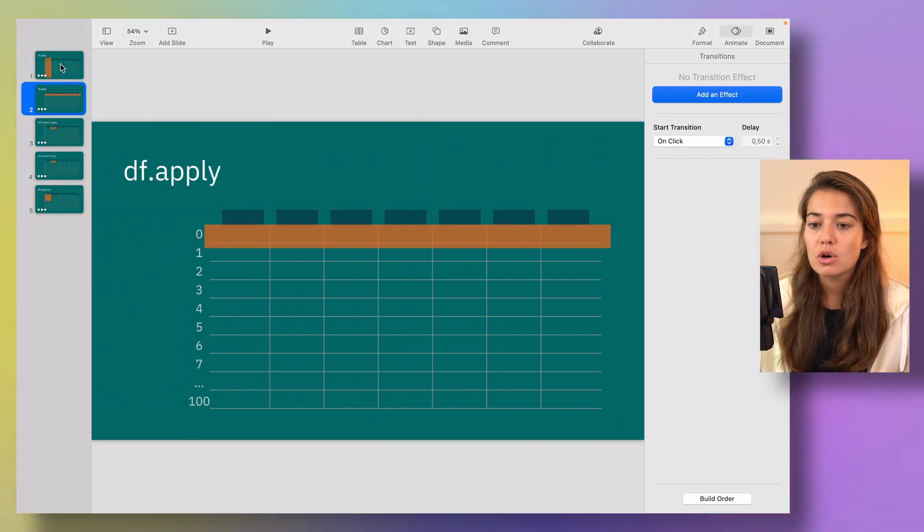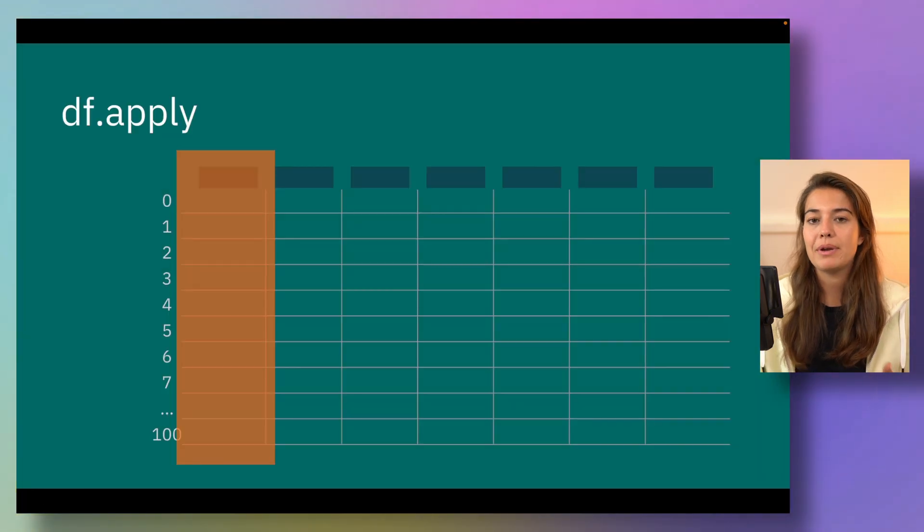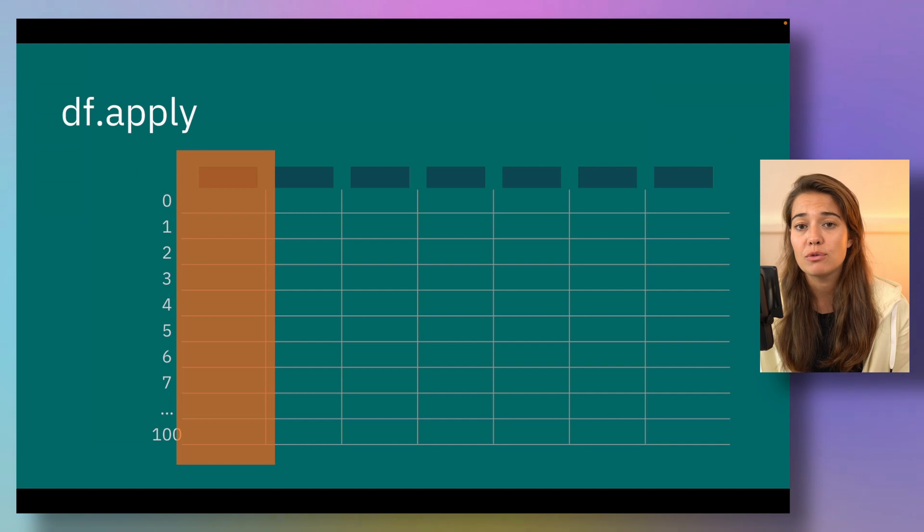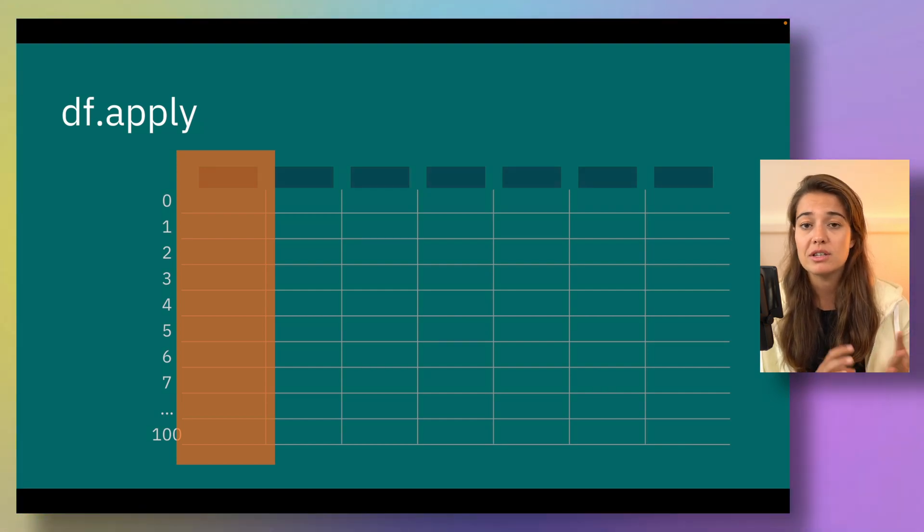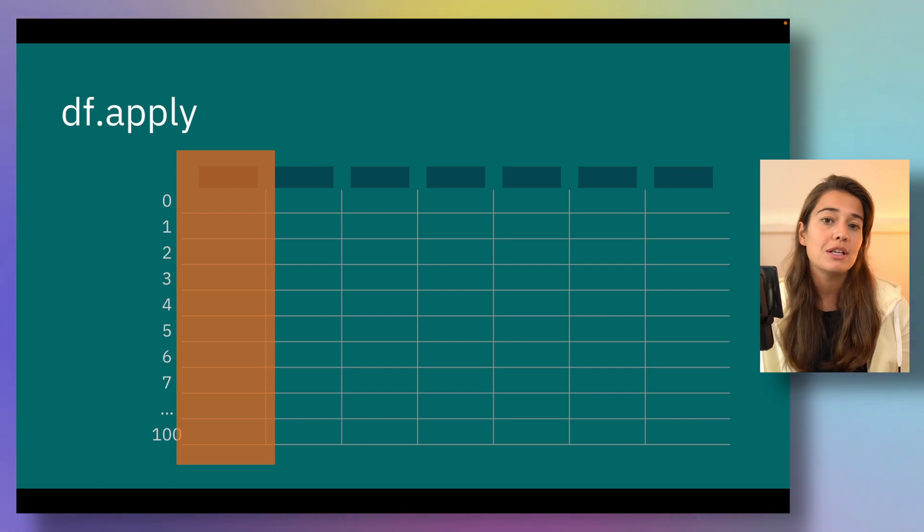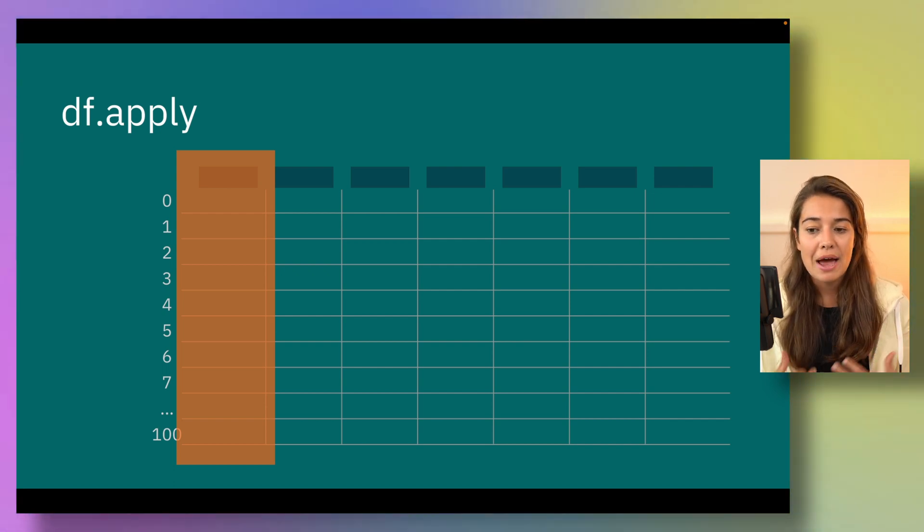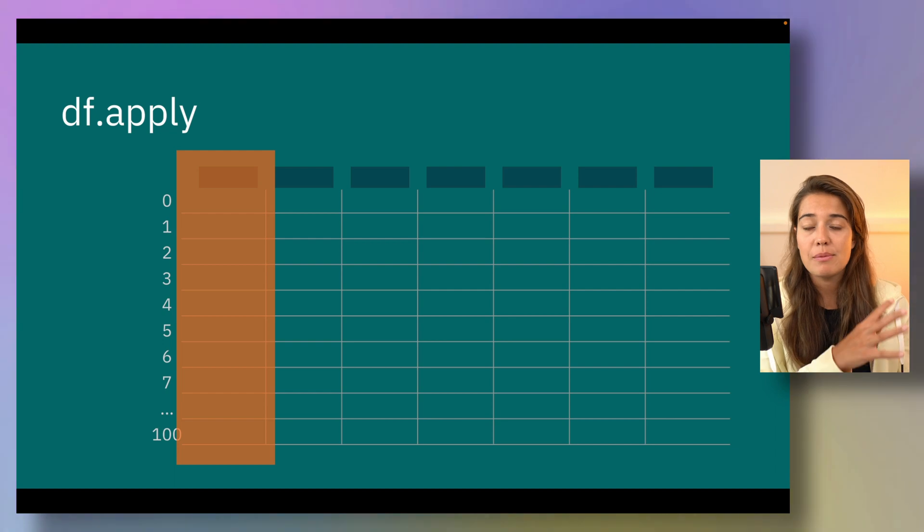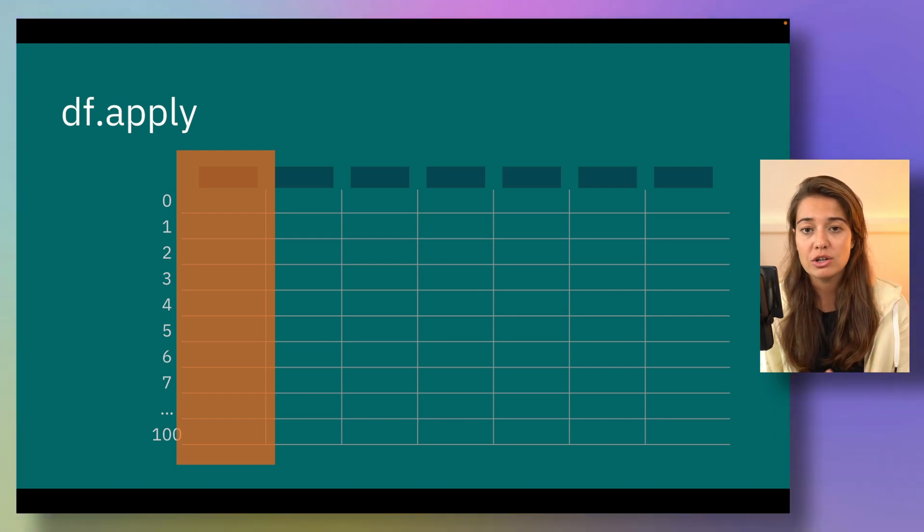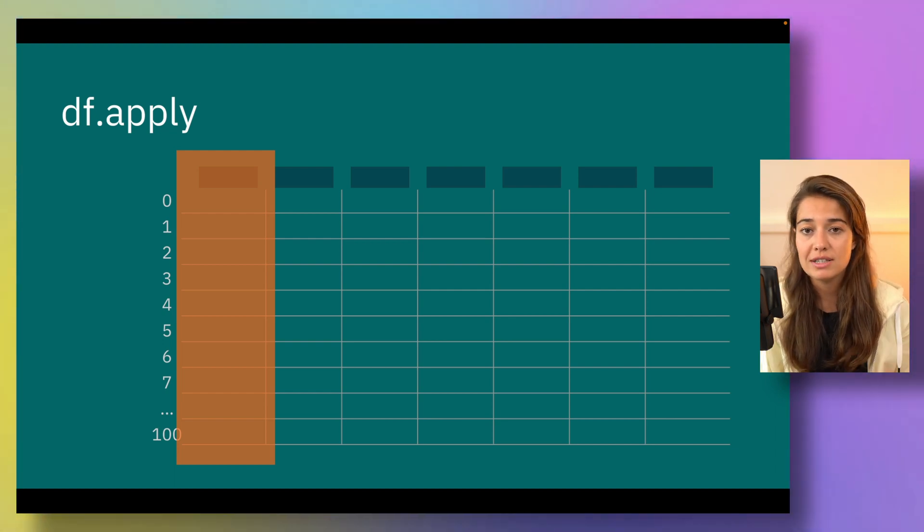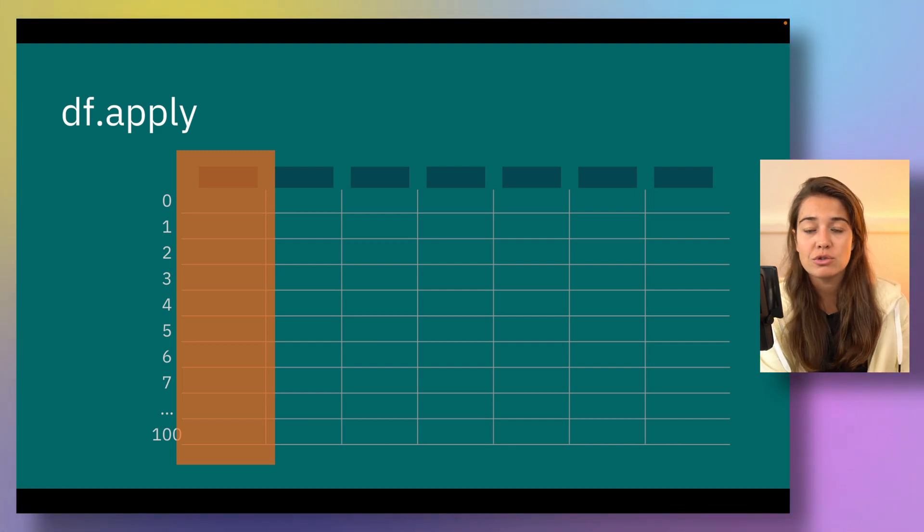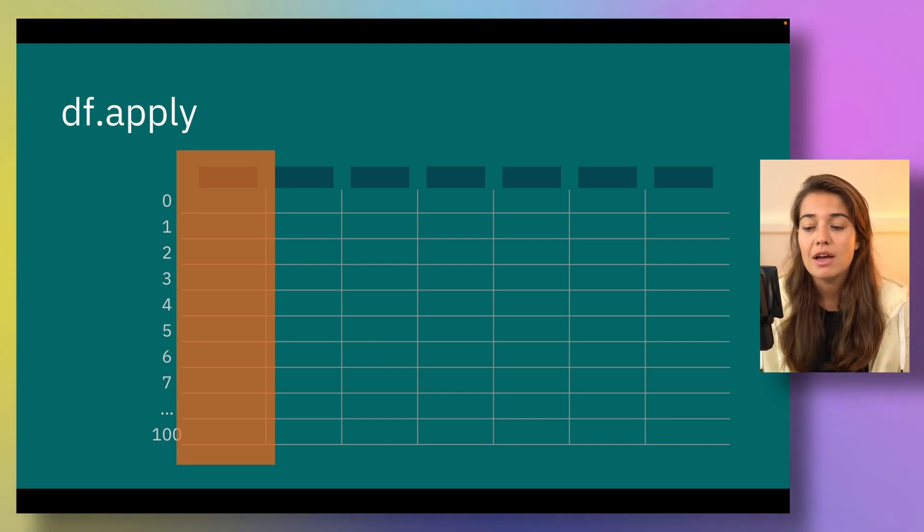We have apply, map, and applymap and they are all applied to different types of objects - either a dataframe or a series object, a series object being a column. What determines what we can do with them is basically when you pass this dataframe or series object to a function, what is passed to this function? What is being sent? What is being applied?